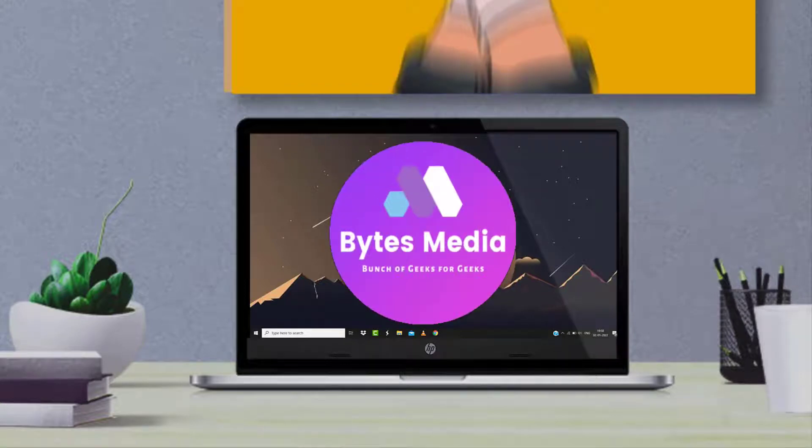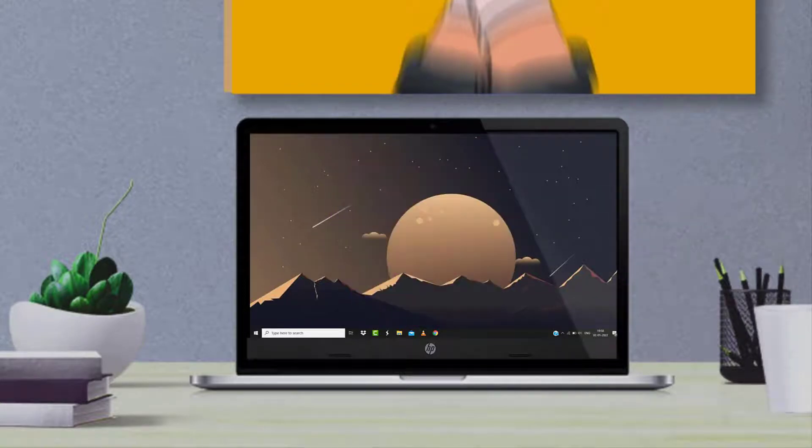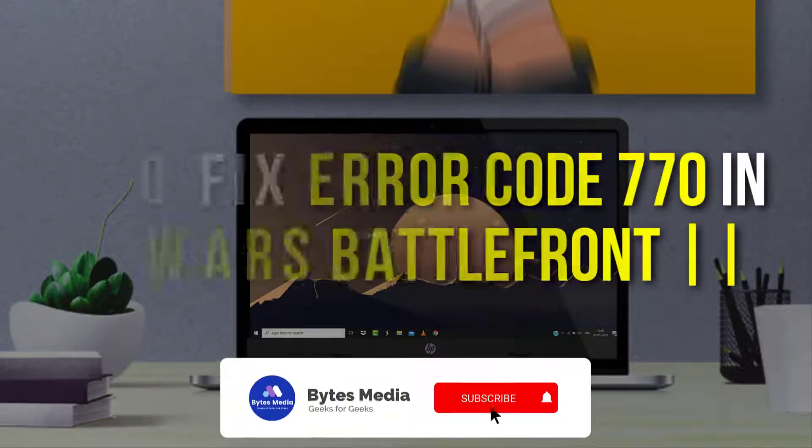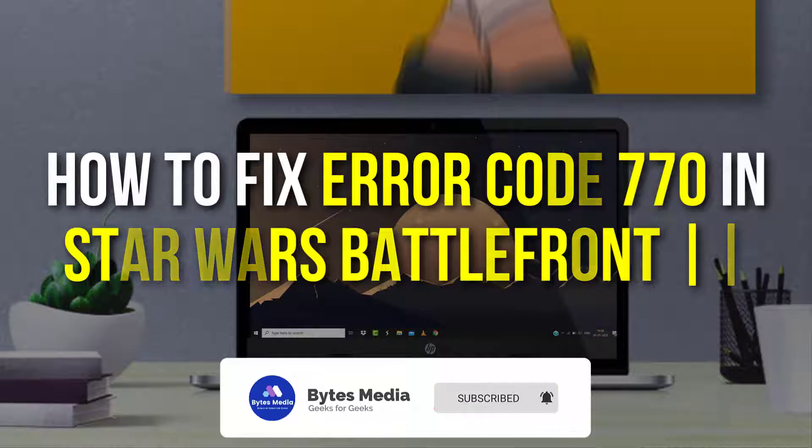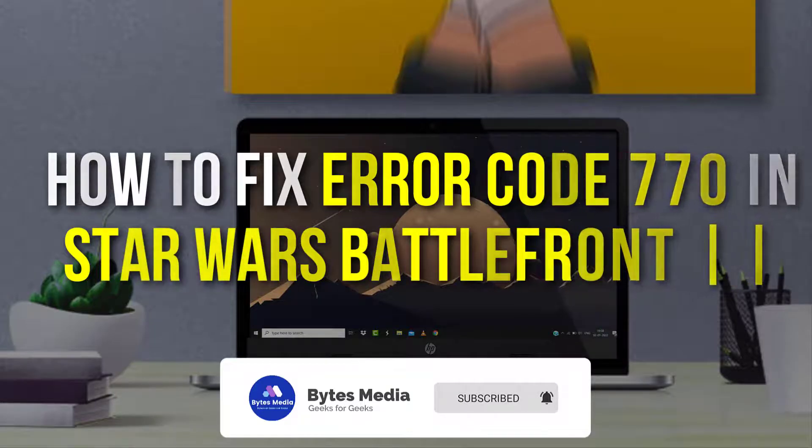Hey guys, I'm Anna and today I'm going to show you how to fix error code 770 in Star Wars Battlefront 2.